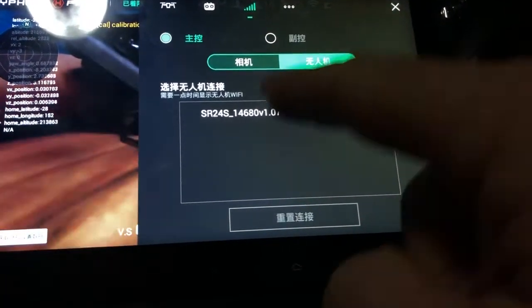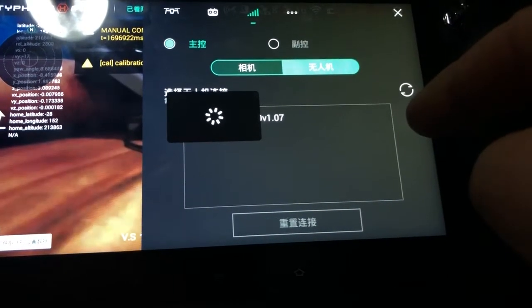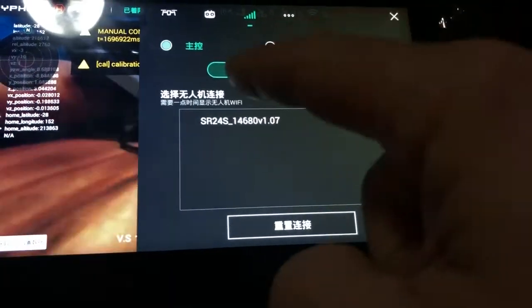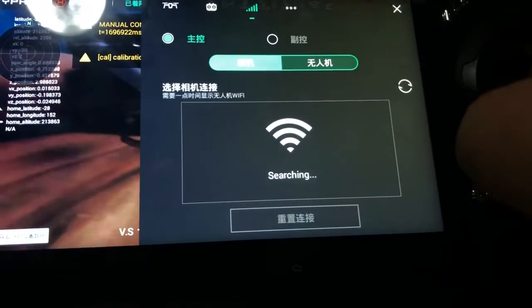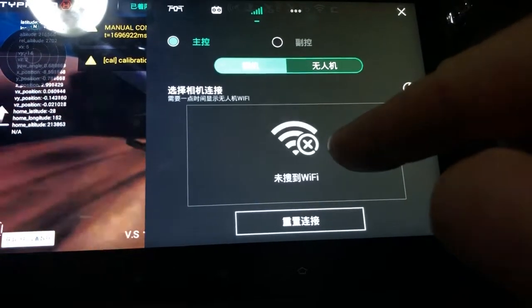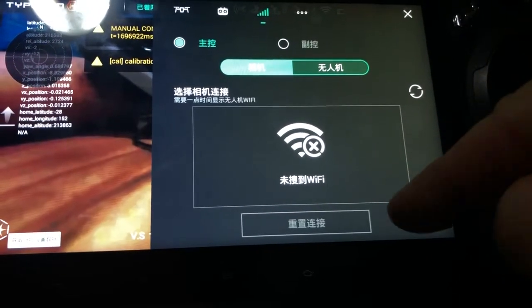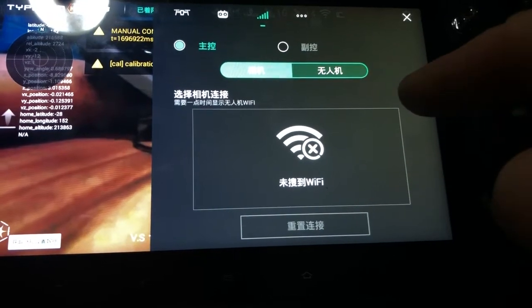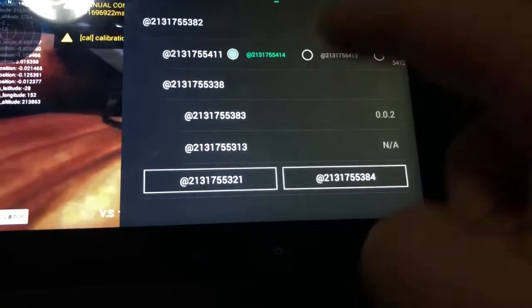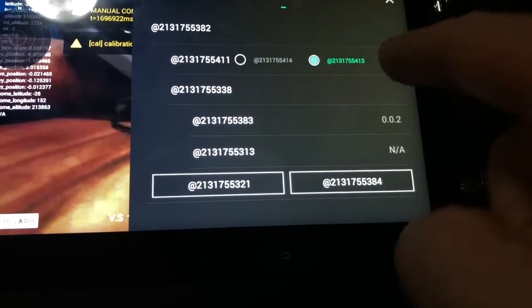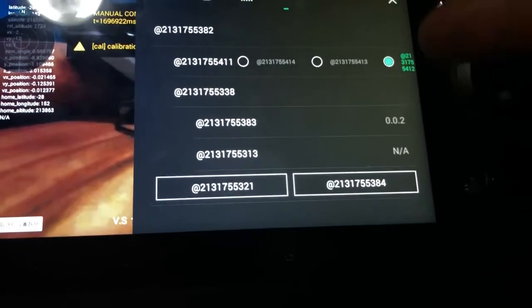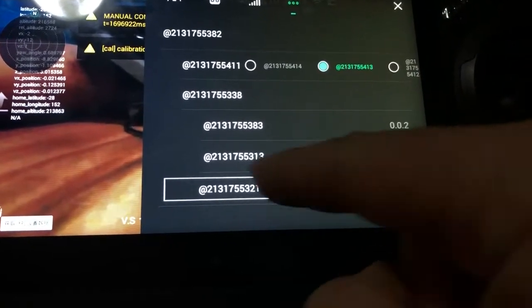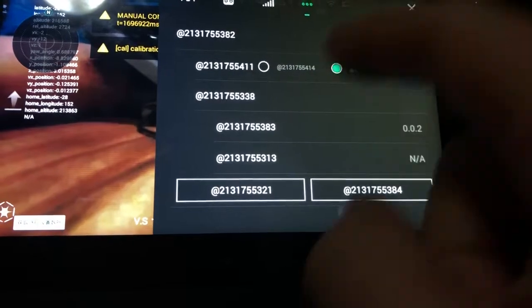In here you can also see what aircraft you're currently connected to and confirm it's bound to that aircraft. Hit refresh, and you can also see what camera is connected — so click on that. There are a couple more options I couldn't interpret because there's nothing to translate — the Chinese wasn't coming through — so I'm not sure what those are.